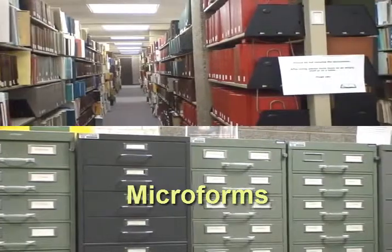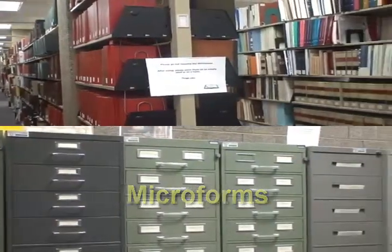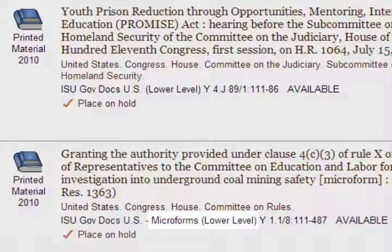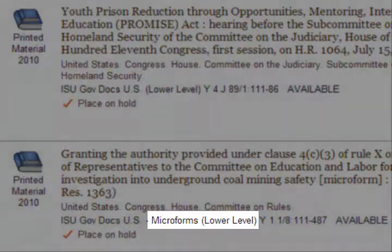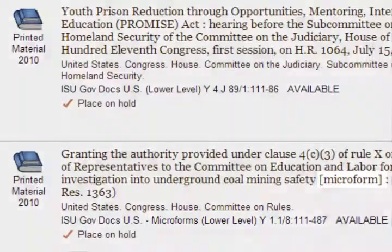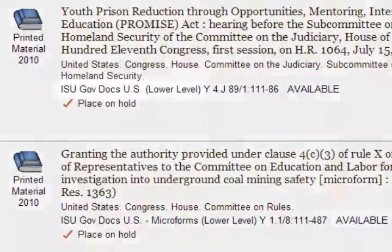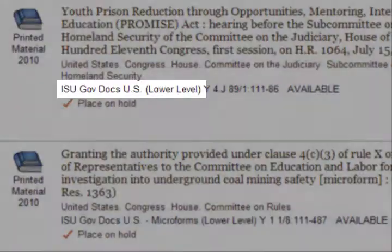Both types use the SUDOC system, so you will search for them in the same way. To determine which type you have, you need to look closely at the location information. A location for a microform will have "microforms" at the end of the location code, or the title will have "microform" after it. A regular printed volume will just list the location.